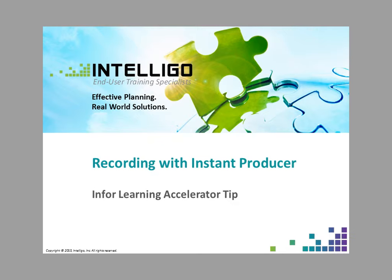Instant Producer allows SMEs to record the processes and share their knowledge quickly and easily. This topic, one in a series of tips provided by IntelliGo for Infor Learning Accelerator, explains the benefits of recording with Instant Producer.